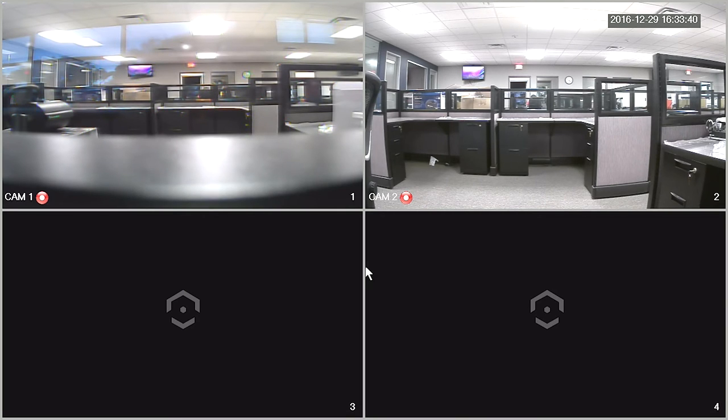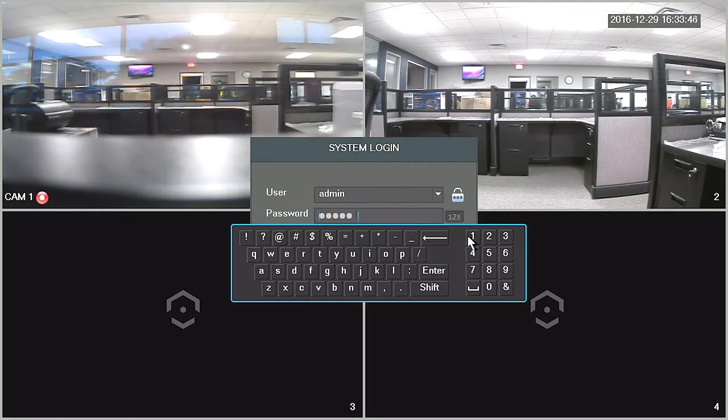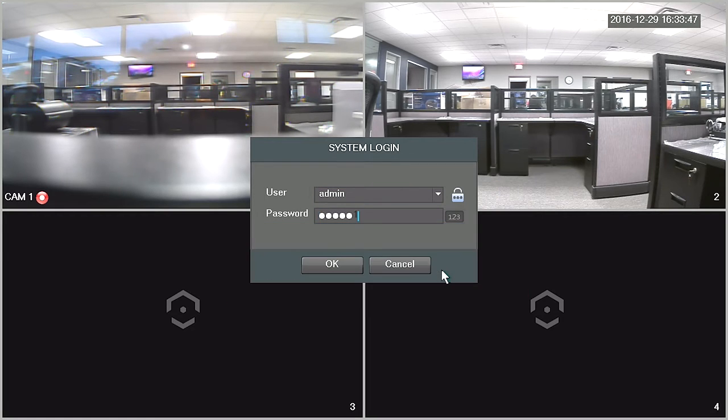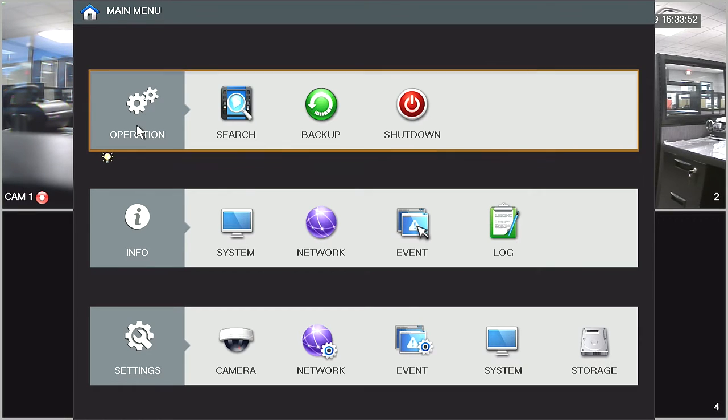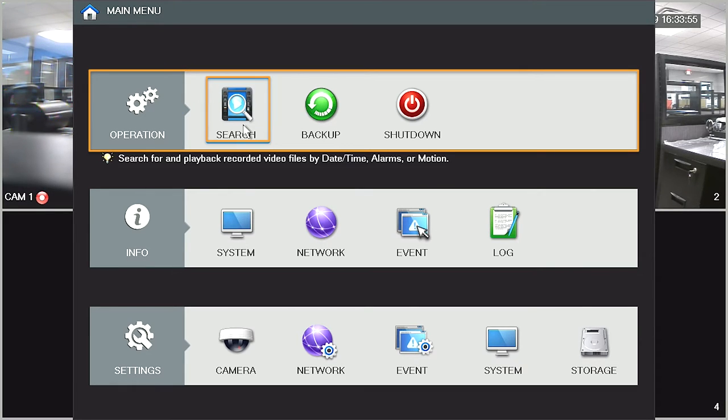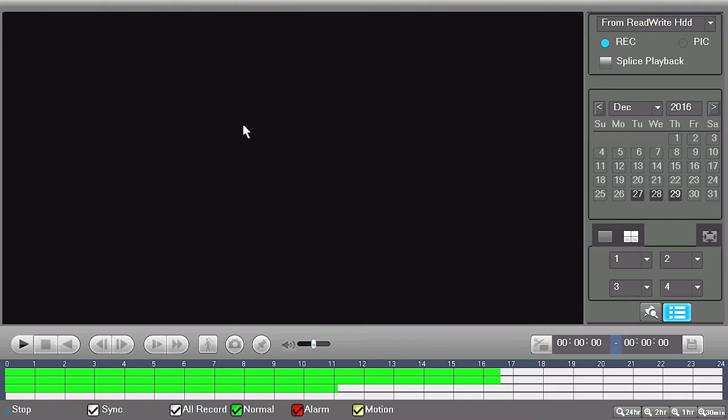On the live view screen, left-click the mouse. Log in with your credentials. The main menu window will open. Under operation settings, click on the search button. The playback window will open.